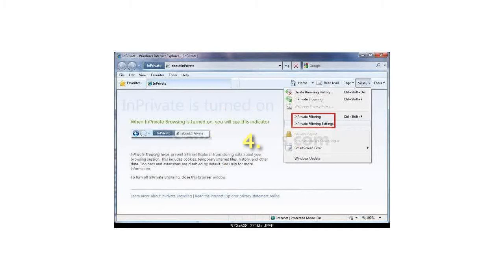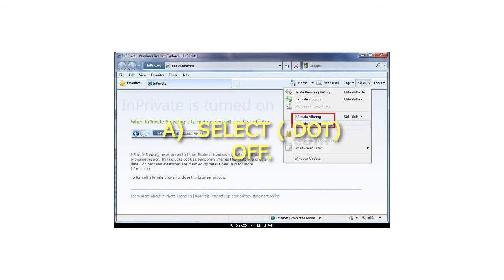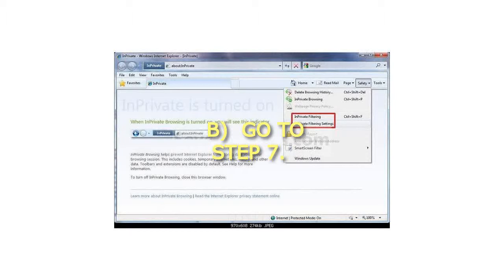To turn off InPrivate Filtering, select Off.